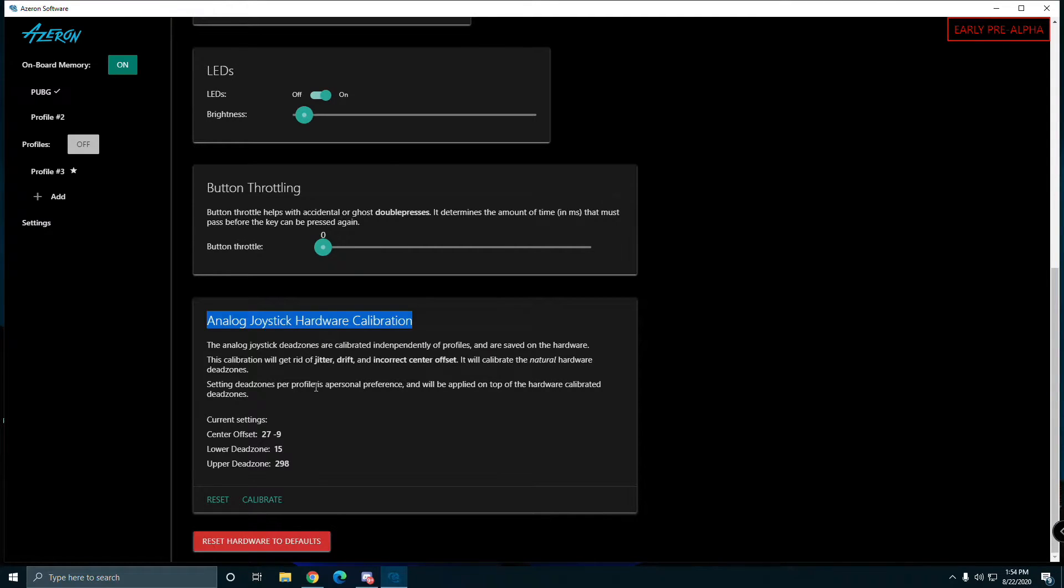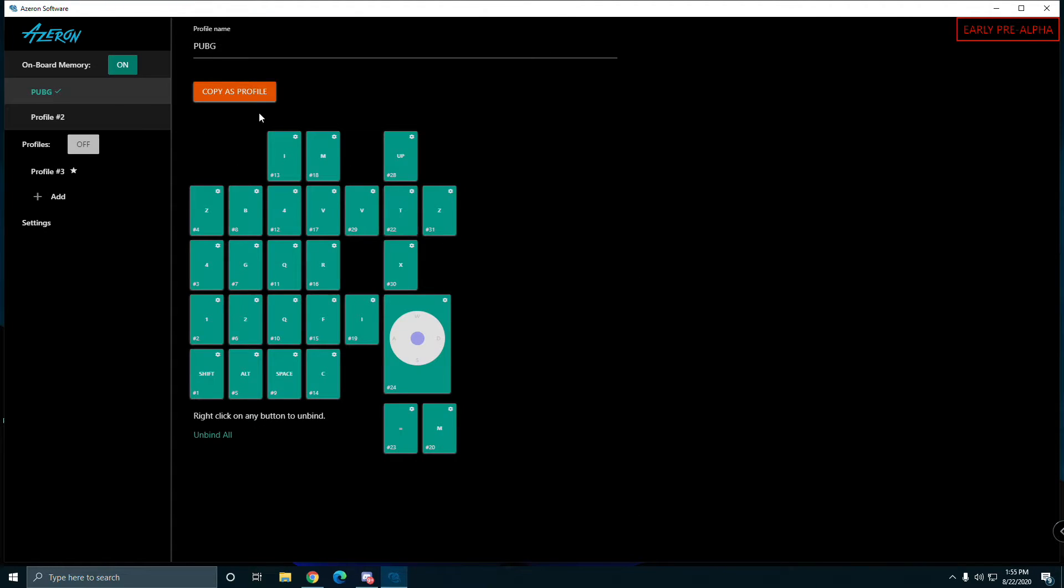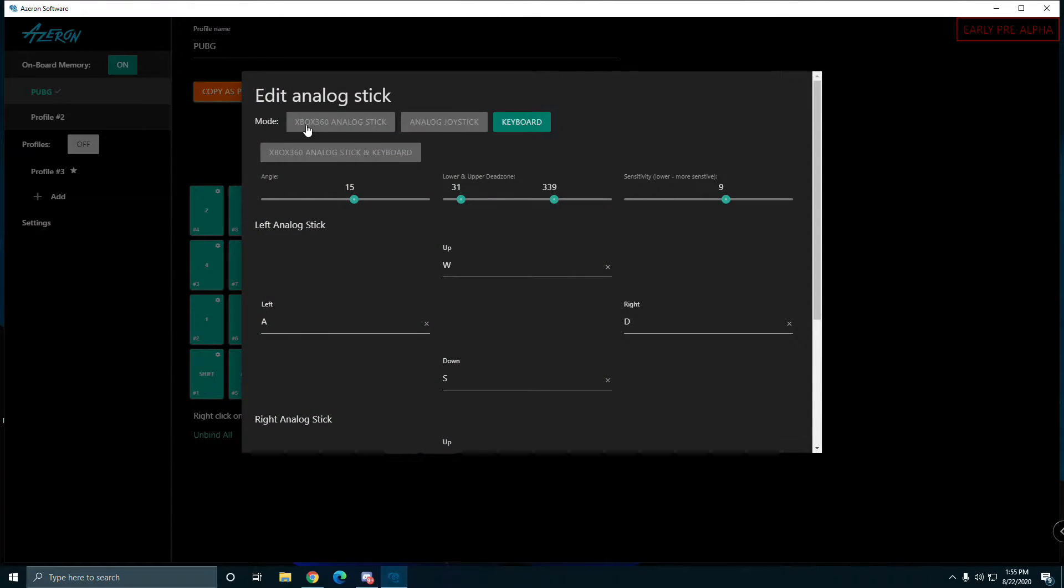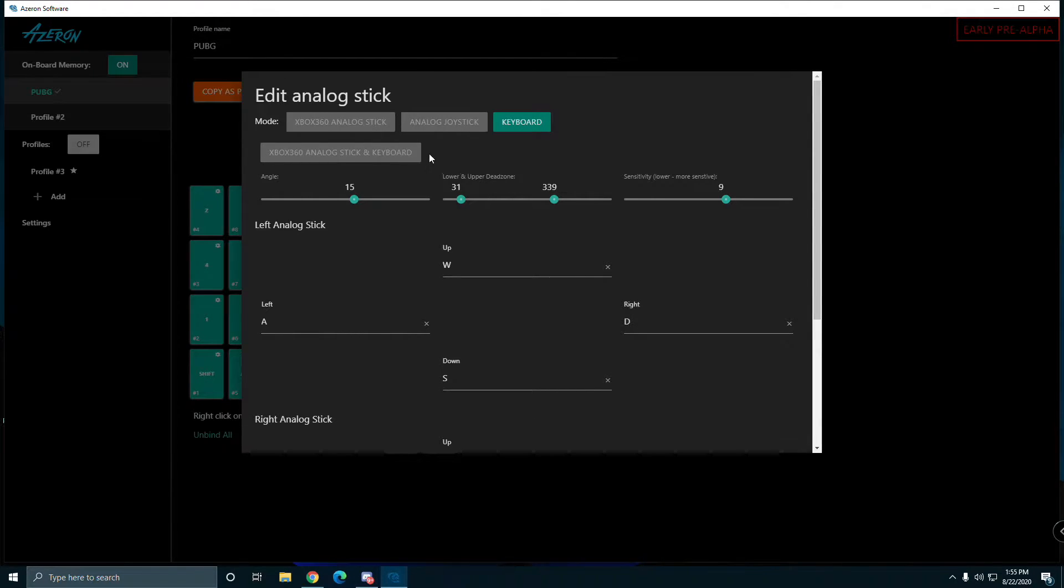I'll show you my buttons for PUBG. You see the stick here, you can change it from the Xbox 360 analog stick, analog joystick keyboard, and the Xbox 360 analog stick and keyboard.